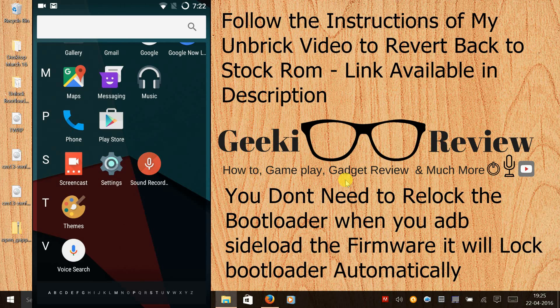If you like this video, give this video a big thumbs up. Subscribe to my channel, that's GeekReview. Stay tuned for more videos. This is Kevin signing off from GeekReview.